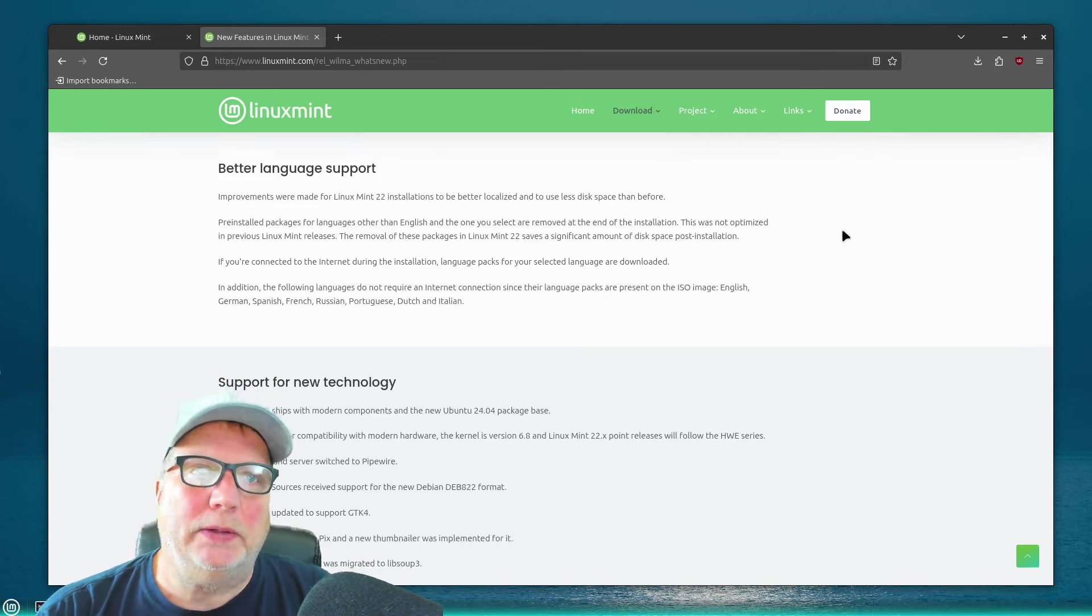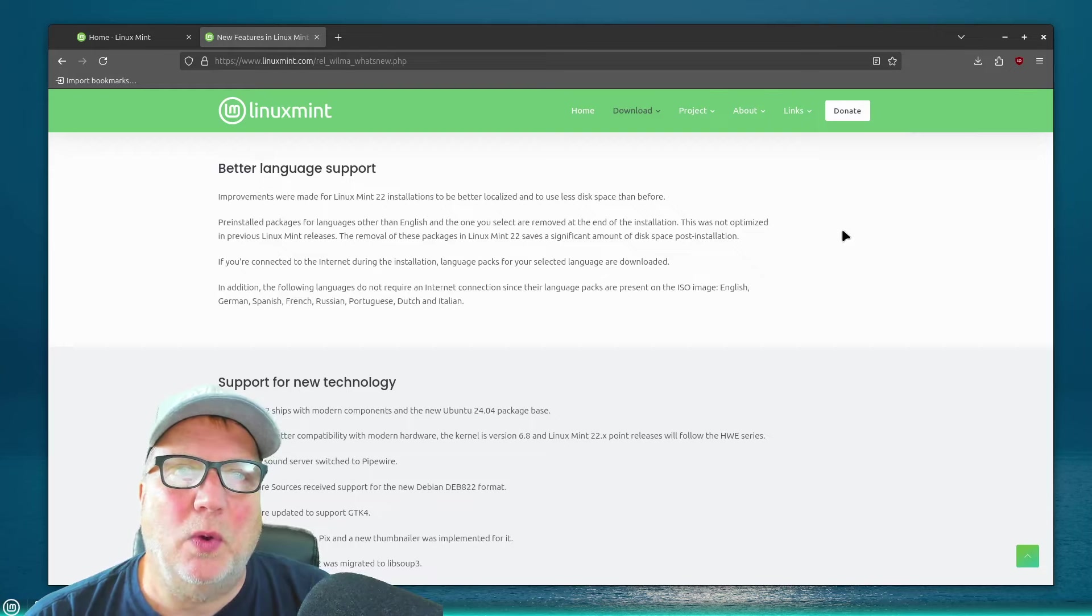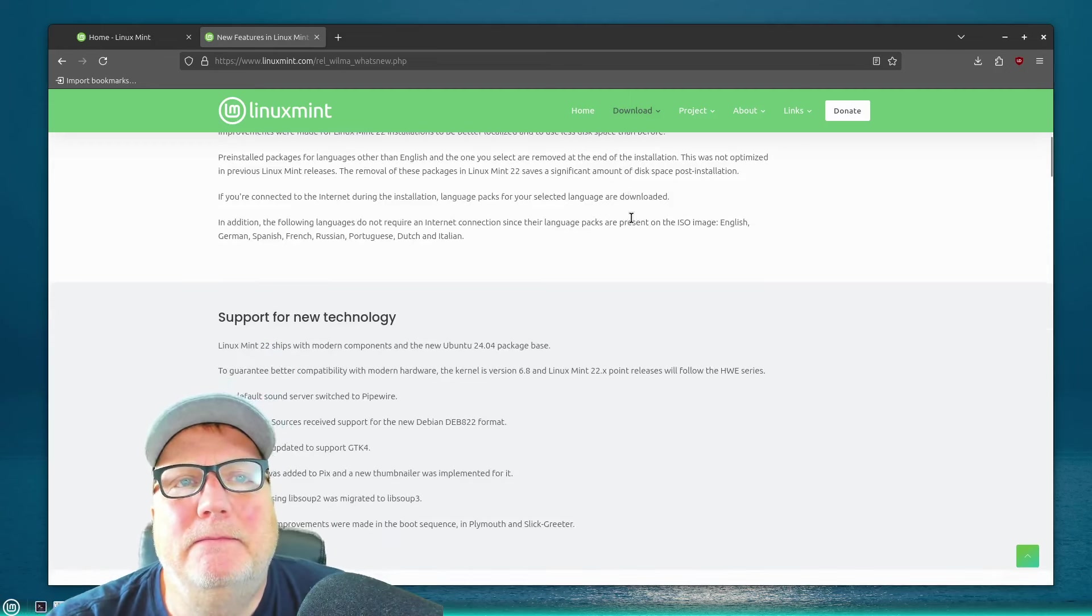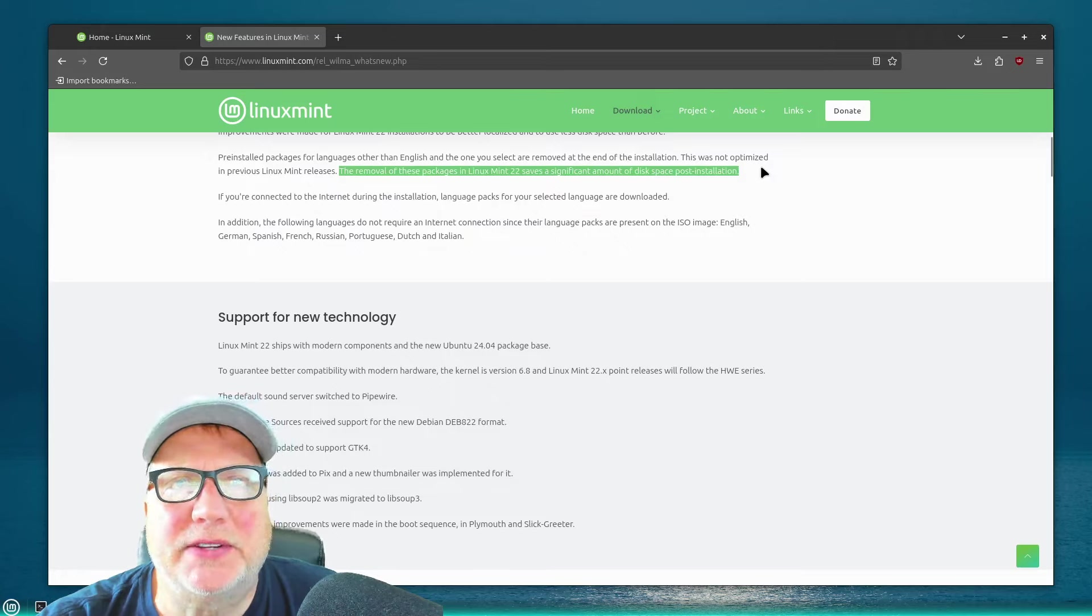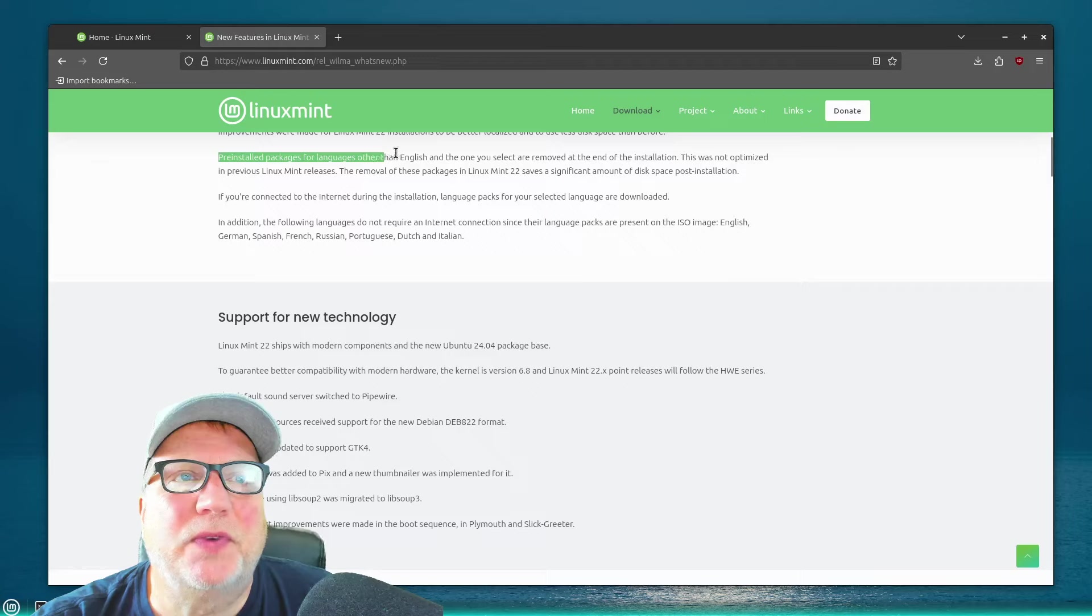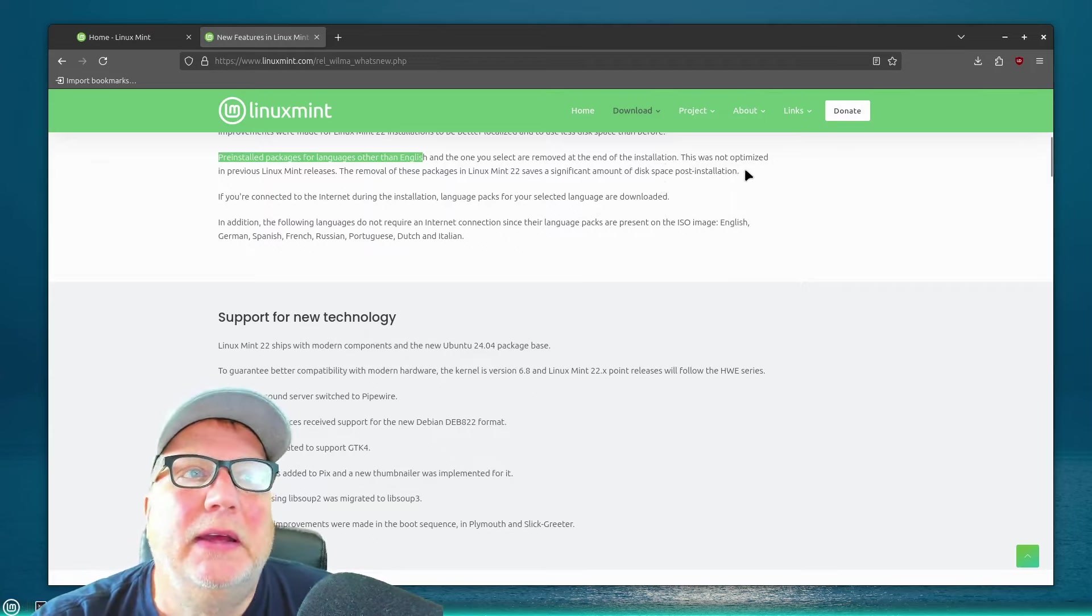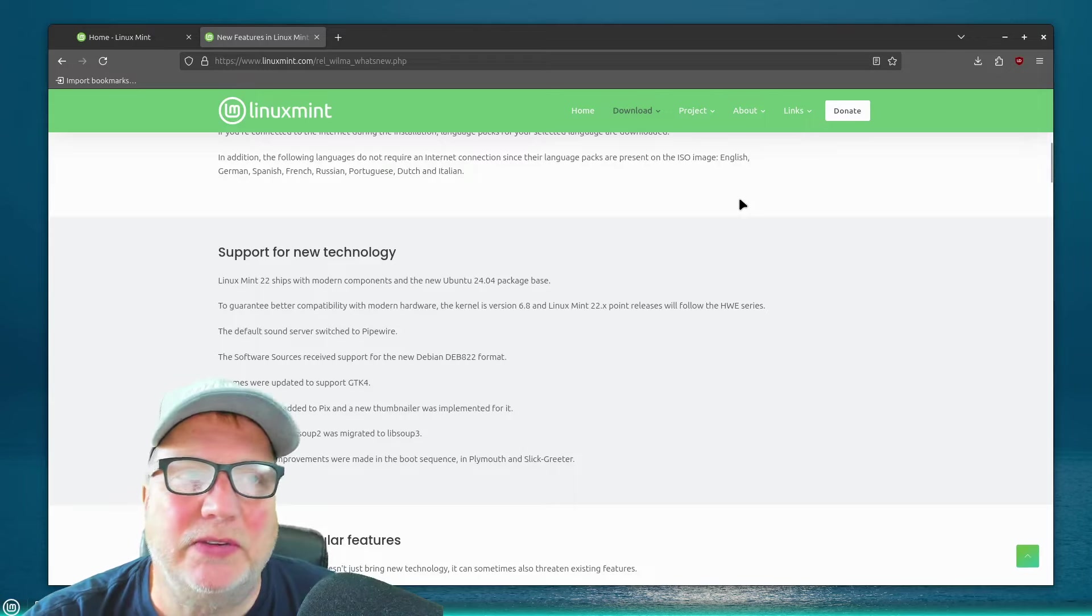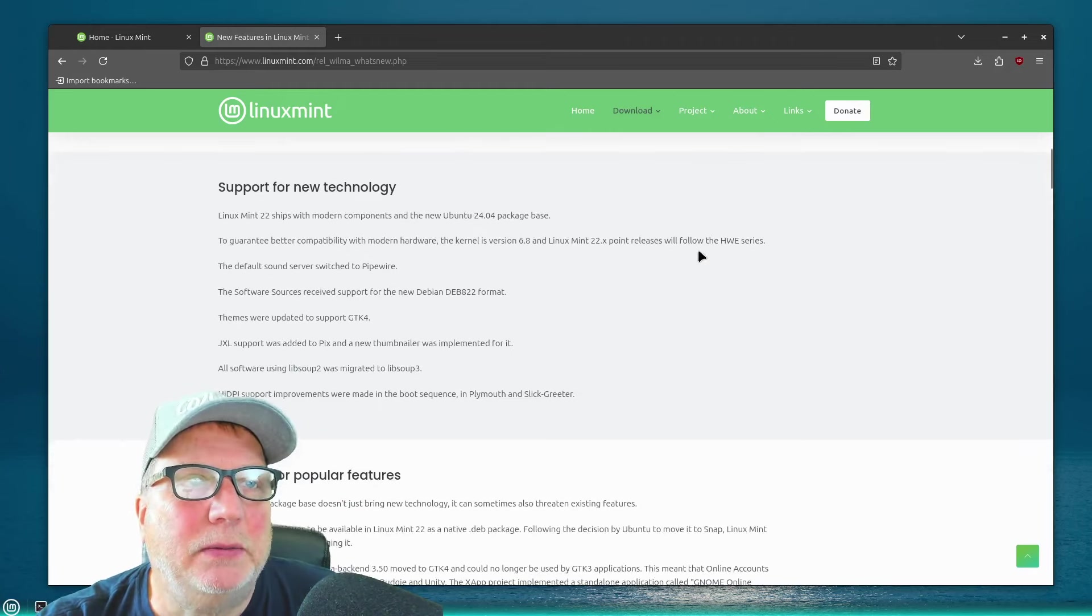And one of the things that they're going to be doing, or that they do, if you choose a language, it sounds like they're going to remove the packages of other languages that you don't need. The removal of these packages in Linux Mint 22 saves a significant amount of disk space post-installation. Pre-installed packages for language other than English and the one you select are removed at the end of the installation. It wasn't optimized in previous versions. Some minor thing for most of us, because I don't think those language packs, when you're talking about the drives that we have nowadays, it's not really a big deal.